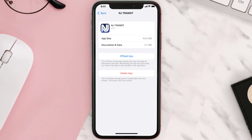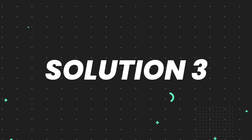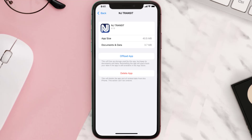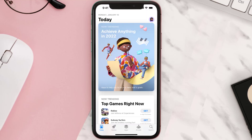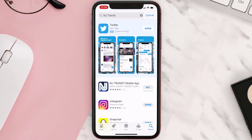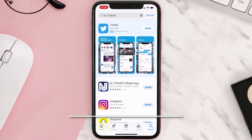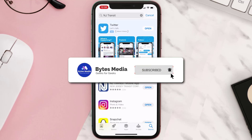If that doesn't fix the issue, you need to completely reinstall the app. Follow the onscreen instructions to navigate to the app page, then tap on Delete App to uninstall it from your device. Once uninstalled, open up the App Store, search for the app, and tap the Get button to install it back on your device. Hopefully this will fix the issue.